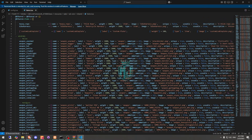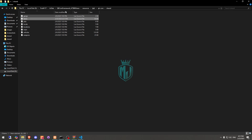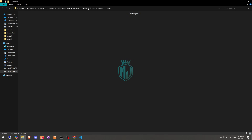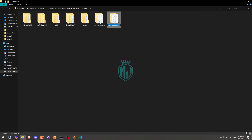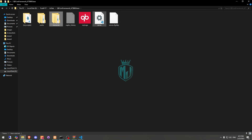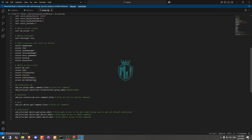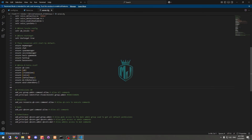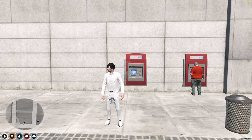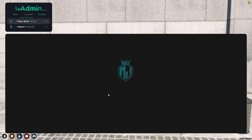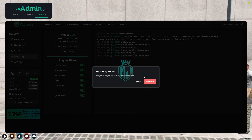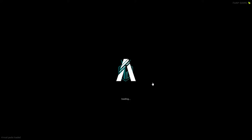Now we have to go back and start the script. Let's add this to our server.cfg file — ensure the script name. All of our work is complete.